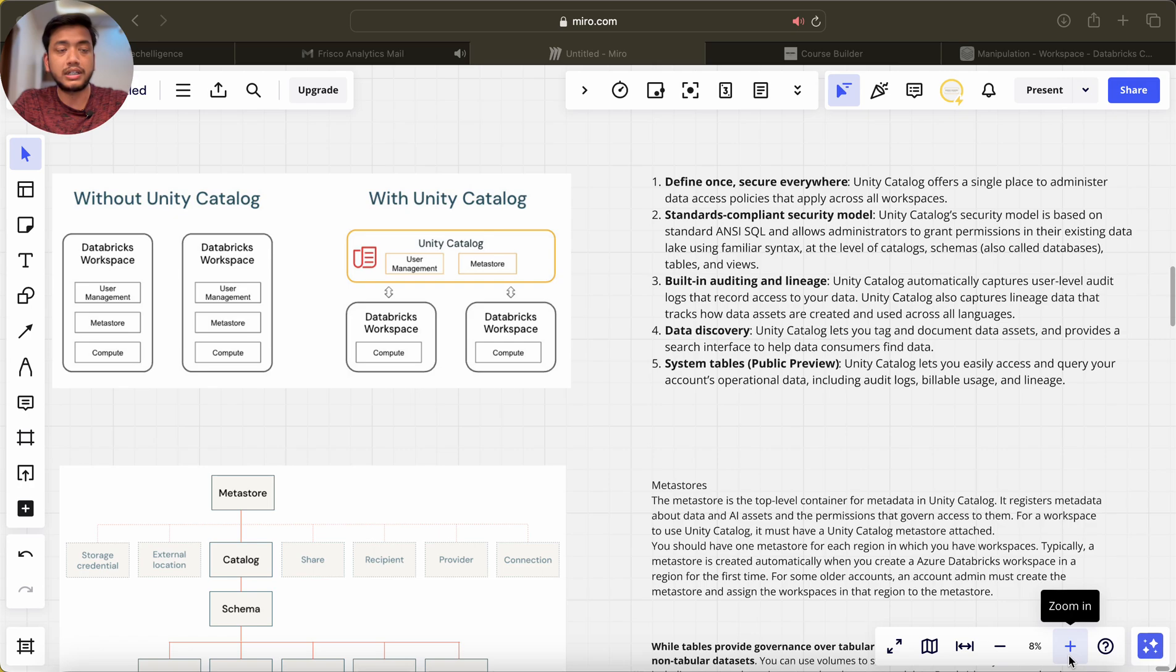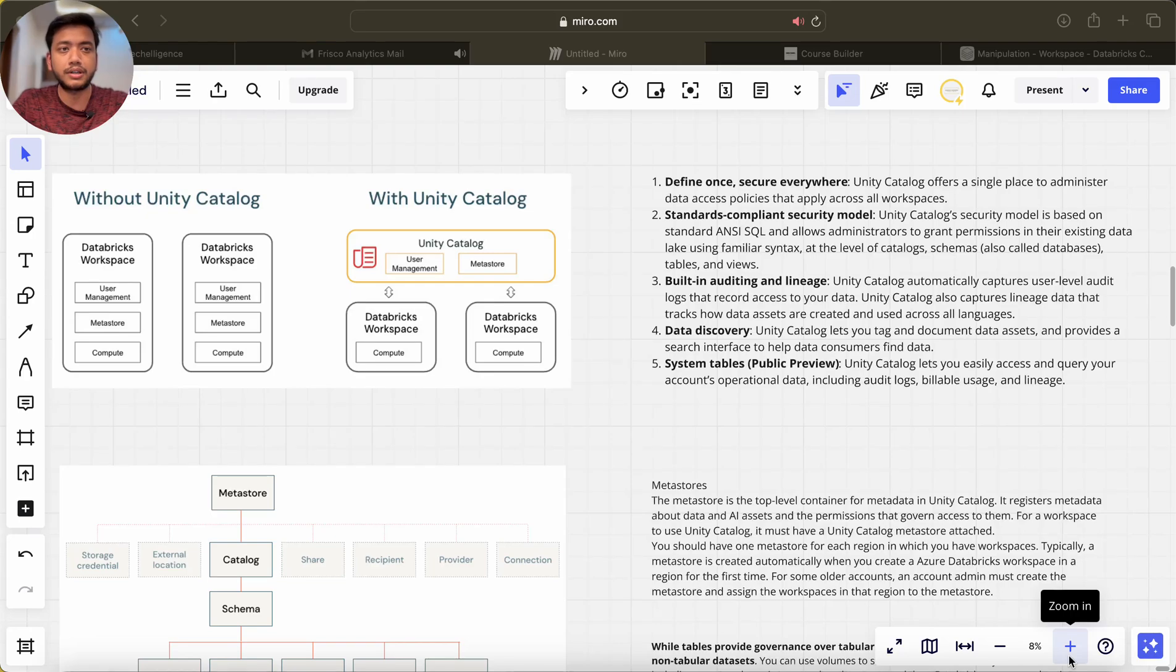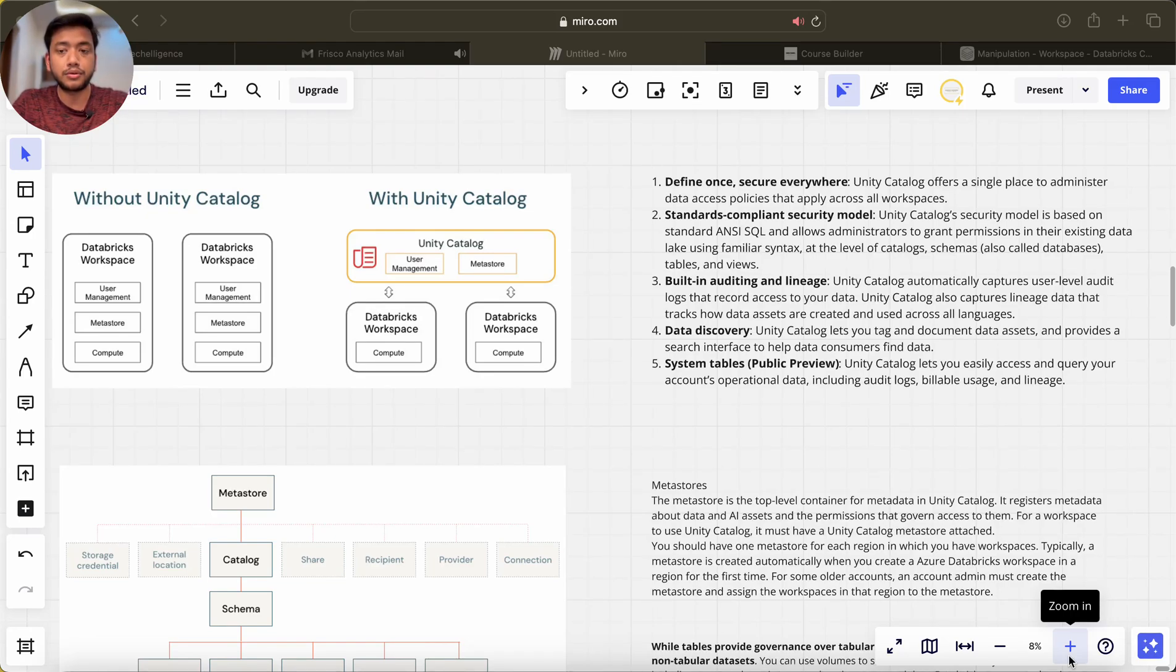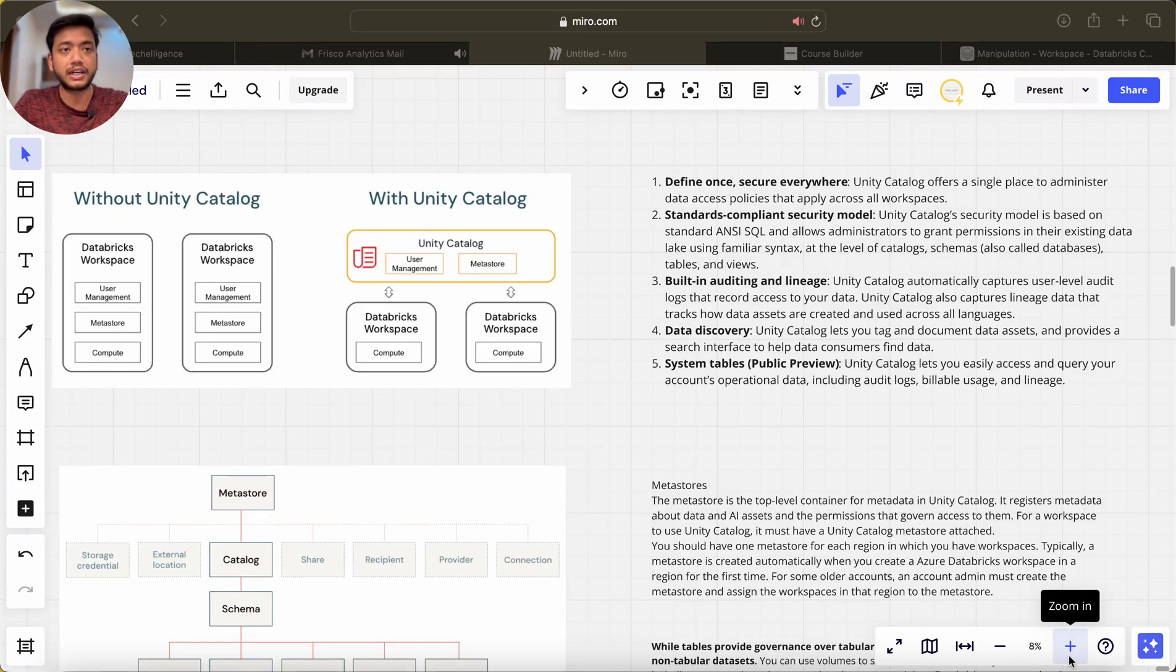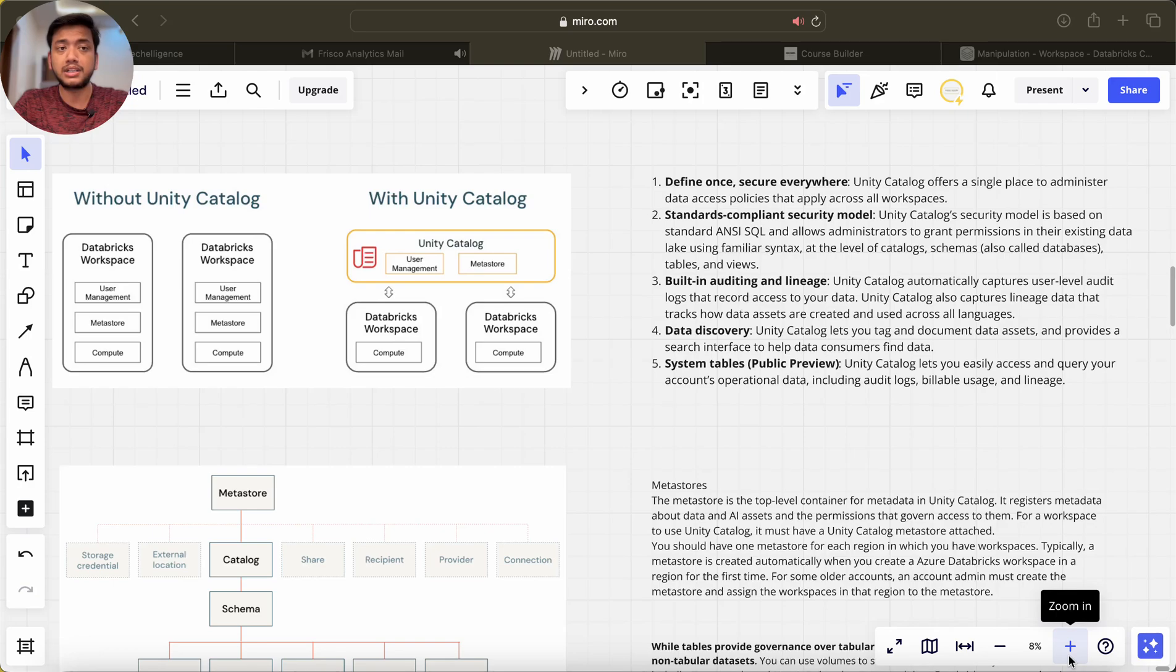If you are working in Databricks, almost 80 to 90% of companies are using Unity Catalog. This might be the case that your company is using Databricks for a long time so they did not migrate to Unity Catalog as of now, but moving forward definitely companies will be migrating towards Unity Catalog.